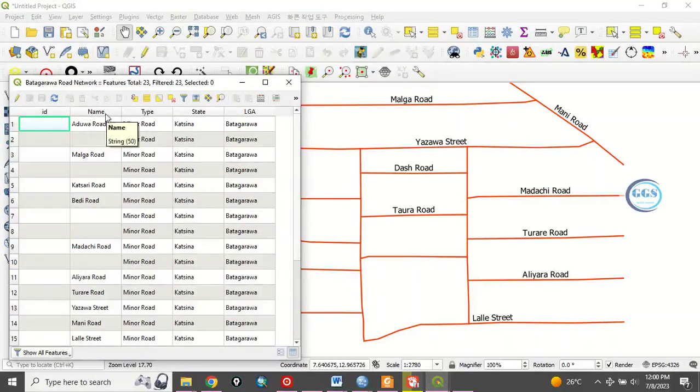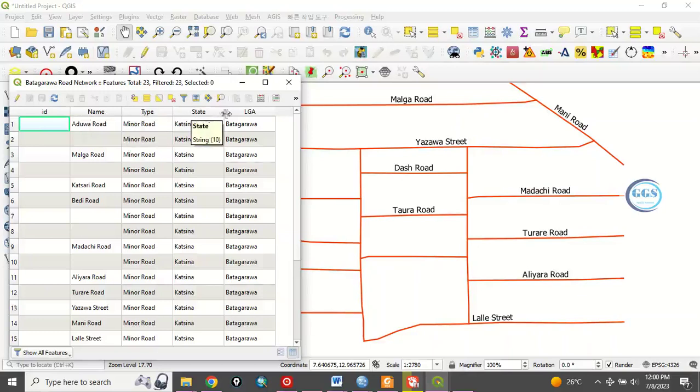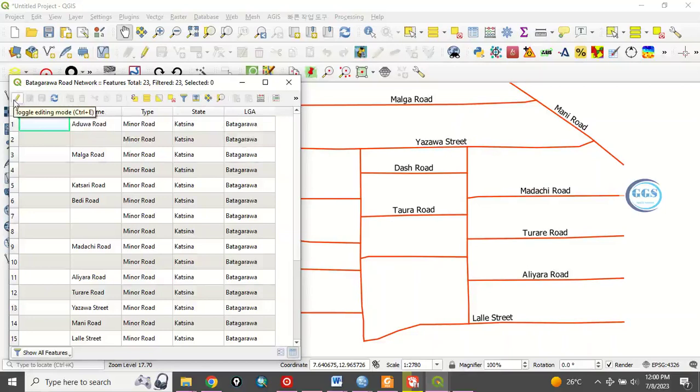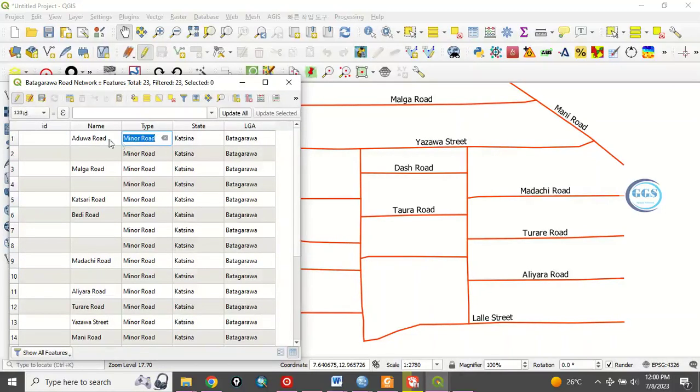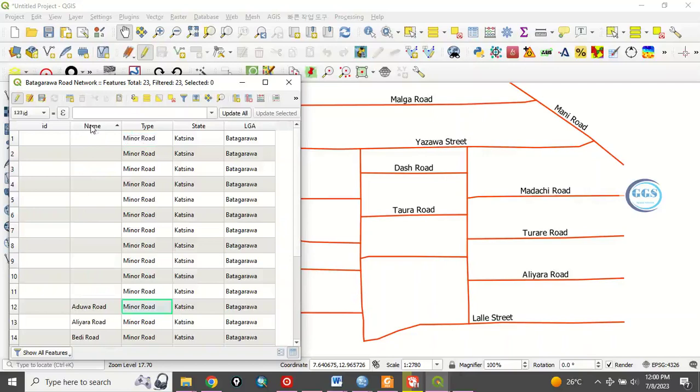We have the ID field, name, type, state and LGA. Now, if you put this in editing mode and you can edit all this information, but the field, the field name, there's no way you can edit it here.